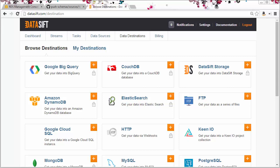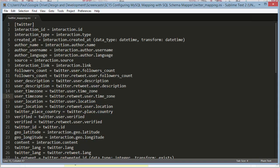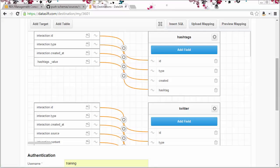You'll also have seen how to map the interaction fields coming from the Datasift platform to the fields in the database with an .ini file like this one here. In this screencast, I'll show you how to configure those mappings graphically within the Datasift web application.